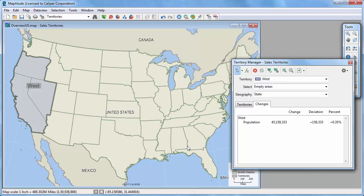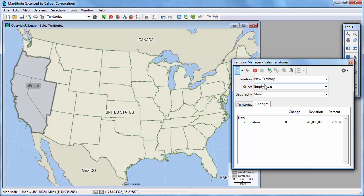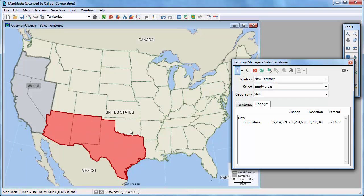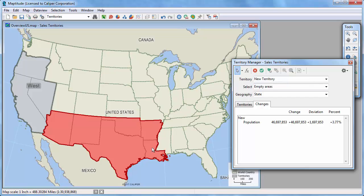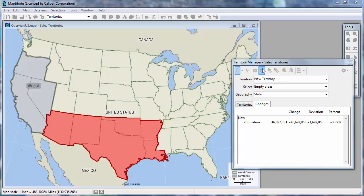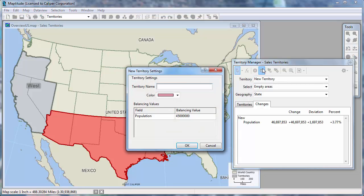To start creating the next territory, choose New Territory from the Territory drop-down list. And again, select some states to include in the new territory. And now that the population is near my target, I'll save the changes.